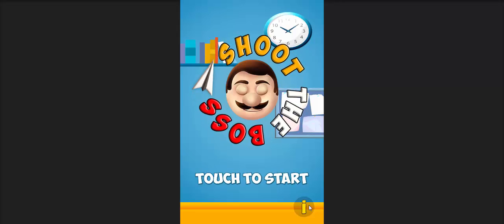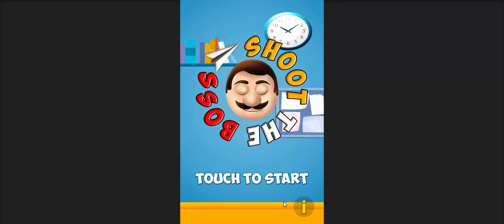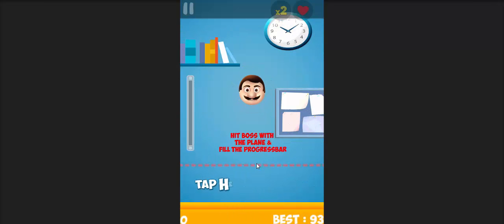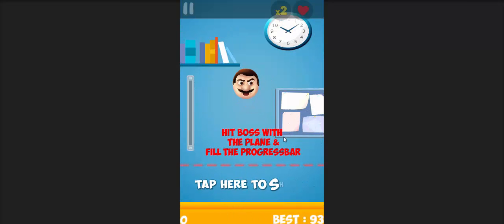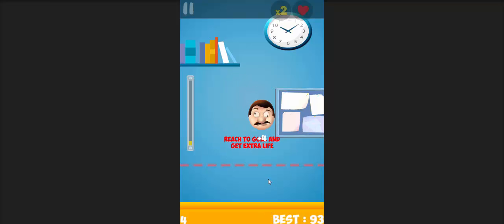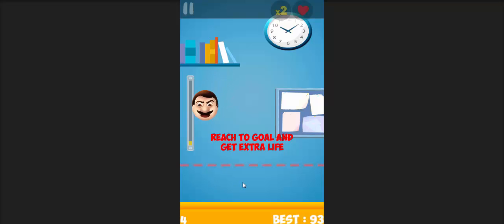Let me open the instructions box. Hit the boss with the plane and fill the progress bar which is this. We tap here to shoot. We reach to goal and get an extra life which is here.